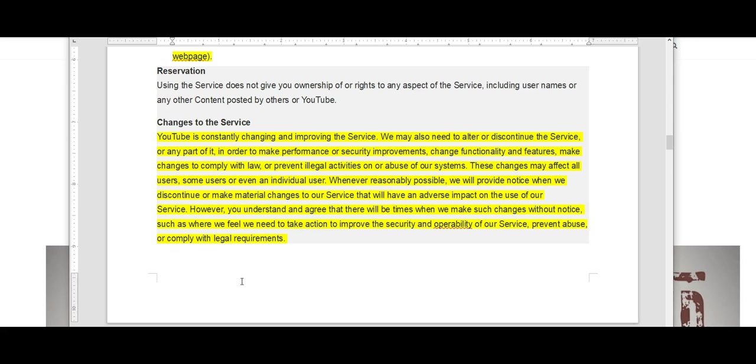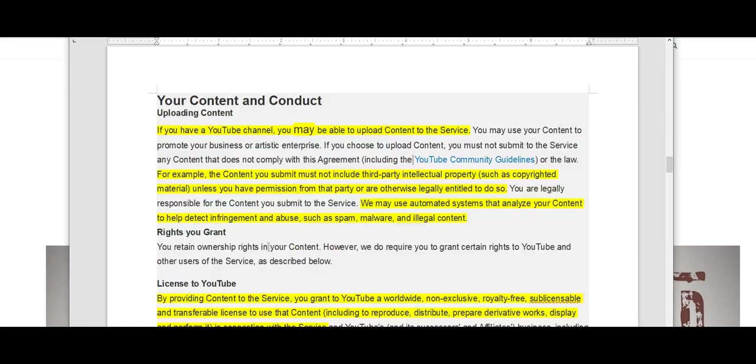Such as where we feel we need to take action to improve the security and operability of our service, prevent abuse, again that is not defined, or comply with legal requirements. And the legal requirements aspect is also a very big terminology thrown about this new terms of service agreement.